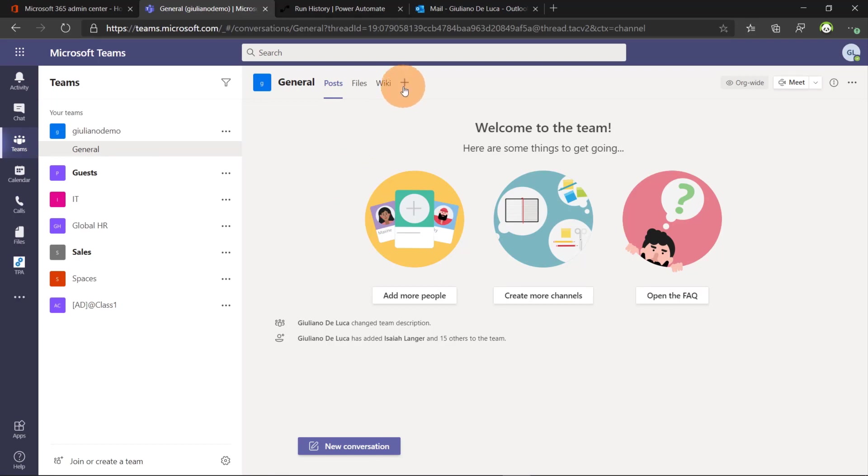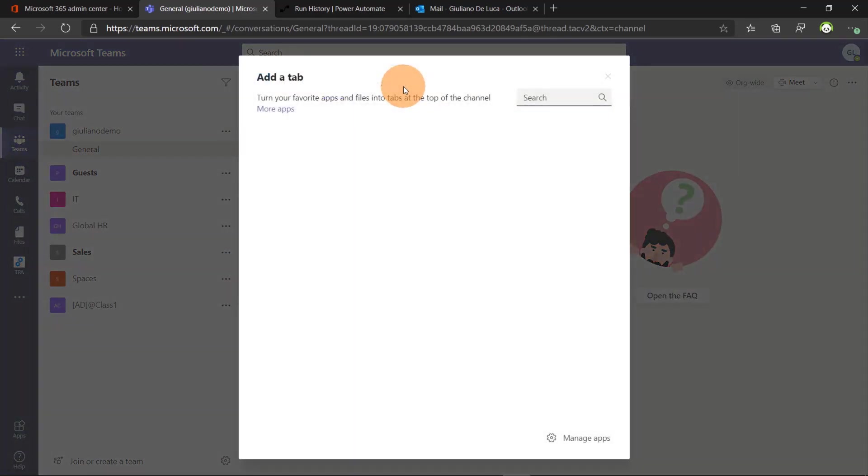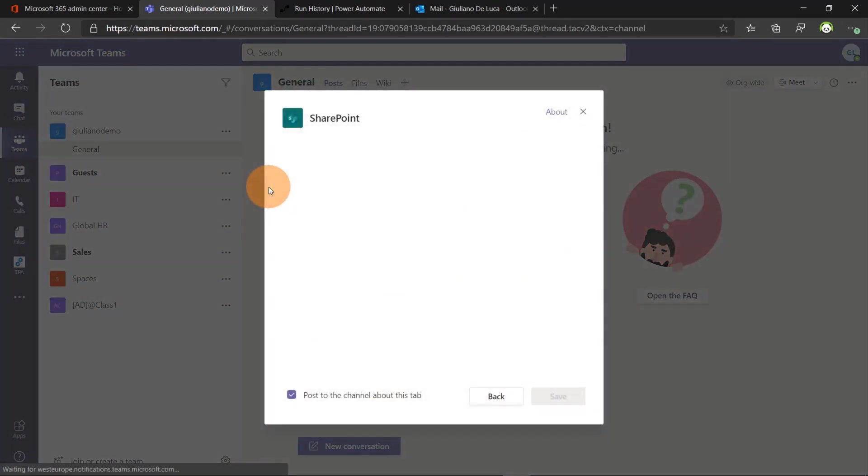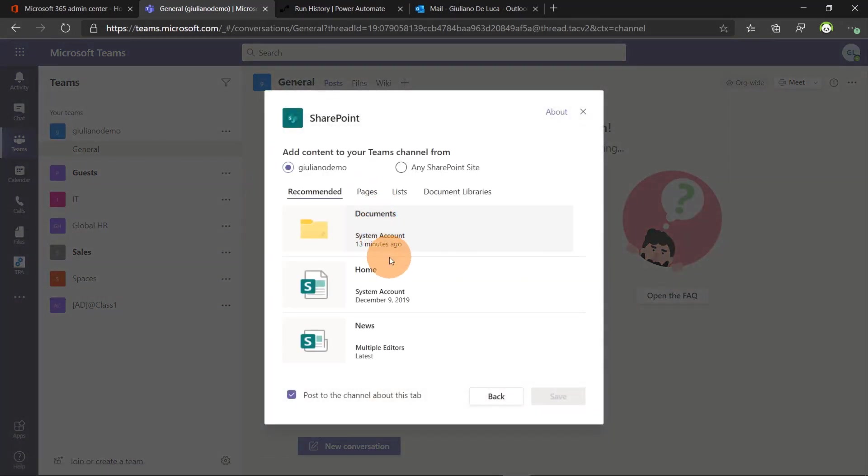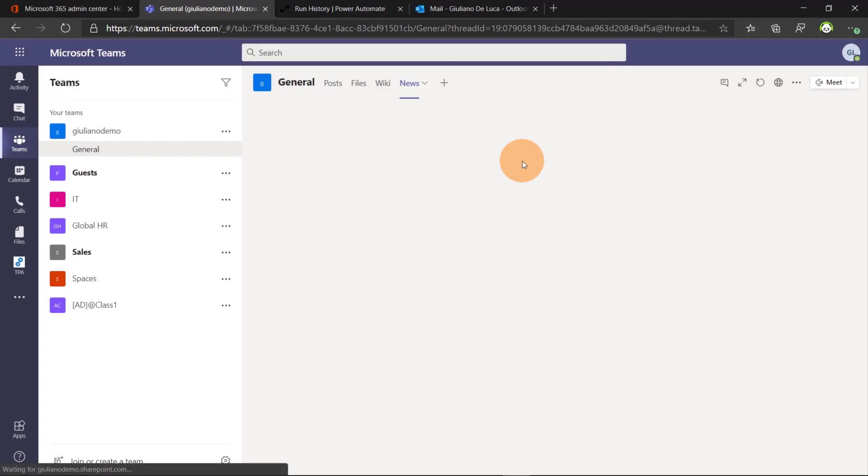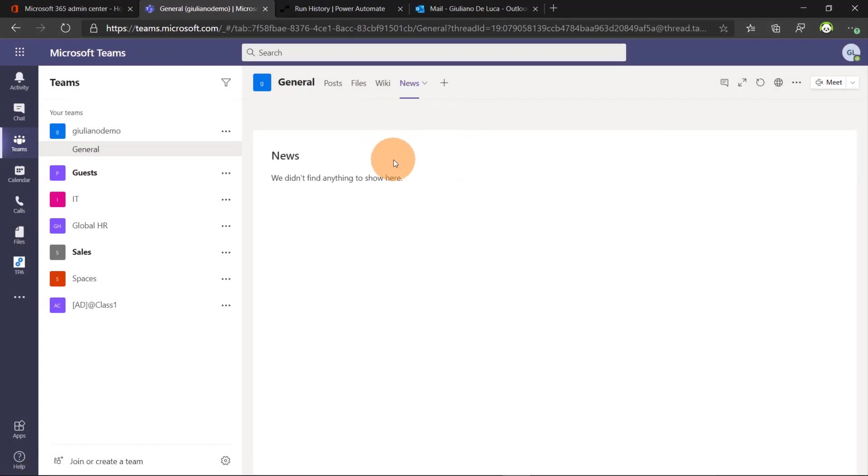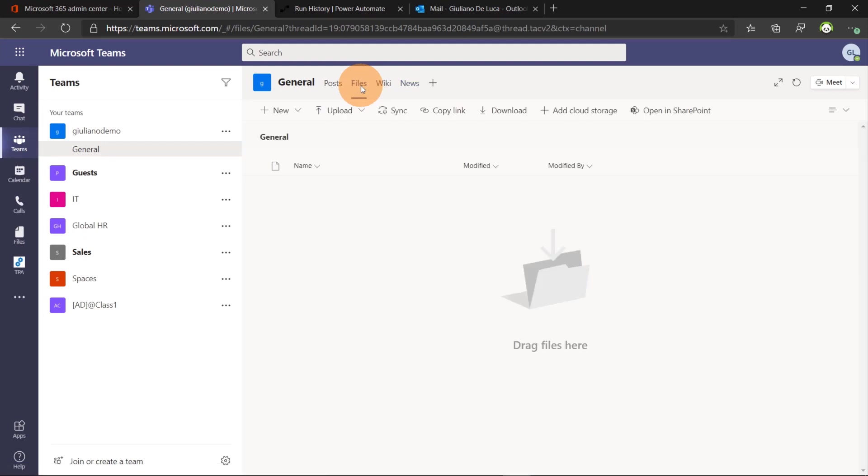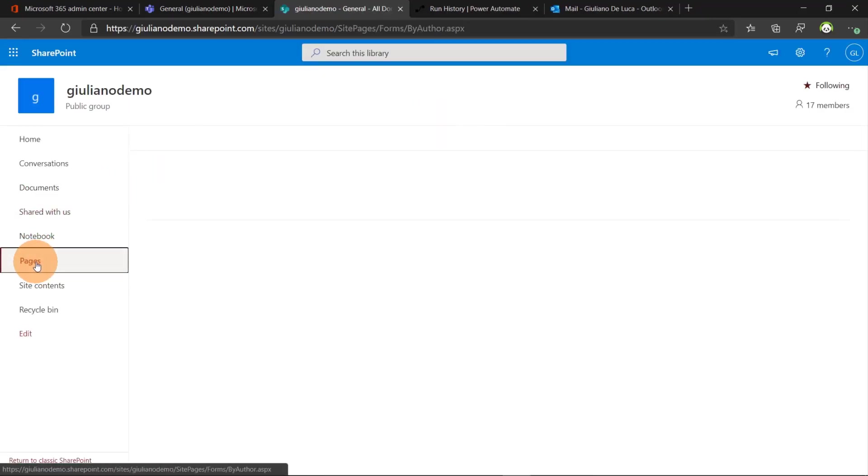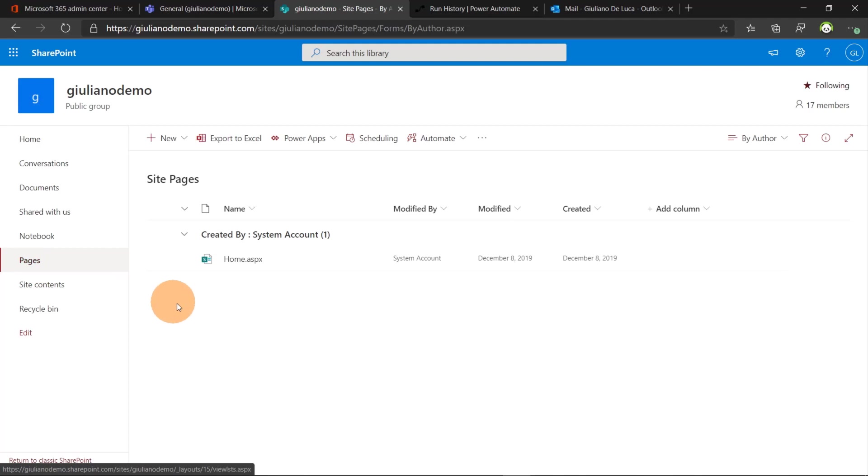So now before to jump in the SharePoint site I want to include the news of this site as a tab in Microsoft Teams. Clicking on news I will have the ability to display directly in Microsoft Teams my SharePoint news. So now let me jump on the SharePoint site and in order to do that you can click on the files tab and then open in SharePoint. So I want to handle posts and news so I have to jump in the pages.